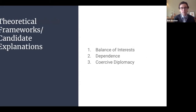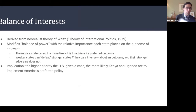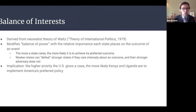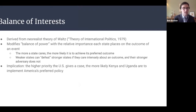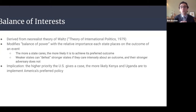I have three theoretical frameworks. The first is balance of interest, the second dependence, and the third coercive diplomacy. Balance of interest theory modifies classic balance of power theories, emphasizing the preferred outcome of each party and their stake in seeing that outcome. It suggests that the more the U.S. cares about an outcome, the more likely it is to be implemented. However, weaker states can take their preferred action on issues they hold to be incredibly important that the stronger state finds relatively unimportant.